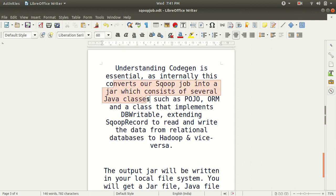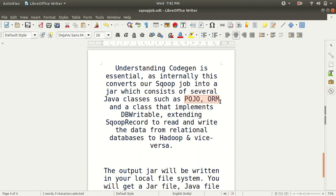If you're from the Java background you must be aware of these words which I've written here: ORM, POJO. Let me clarify what this stands for. POJO stands for Plain Old Java Object. It is an ordinary Java object which is not bound by any special restriction other than those forced by Java language specification and not requiring any classpath.